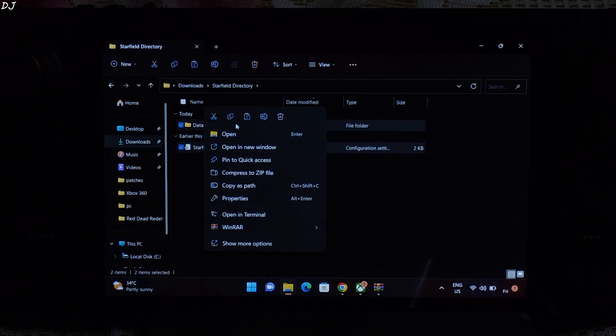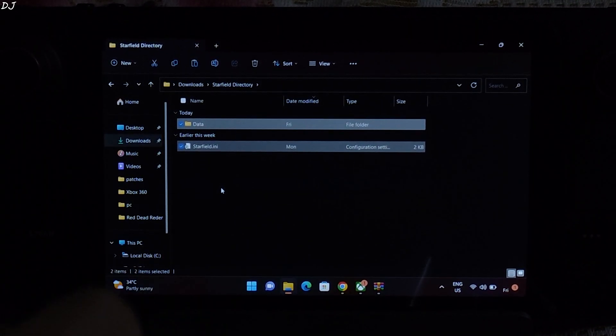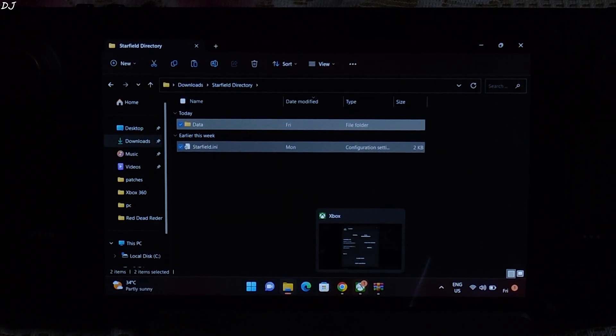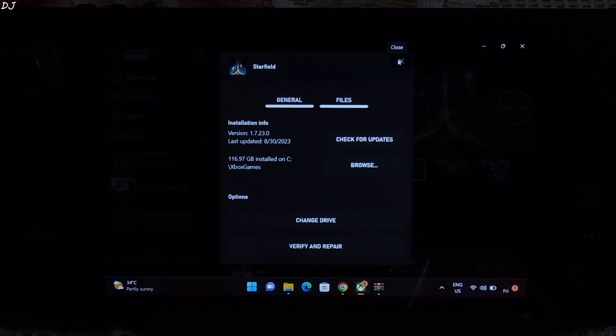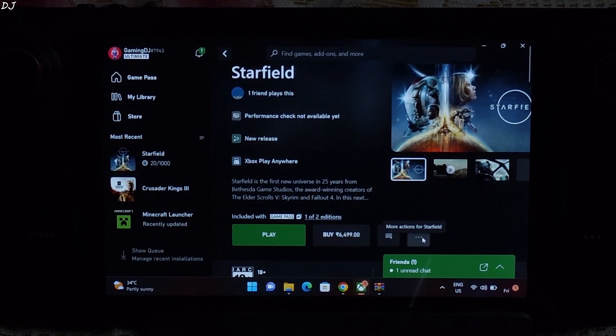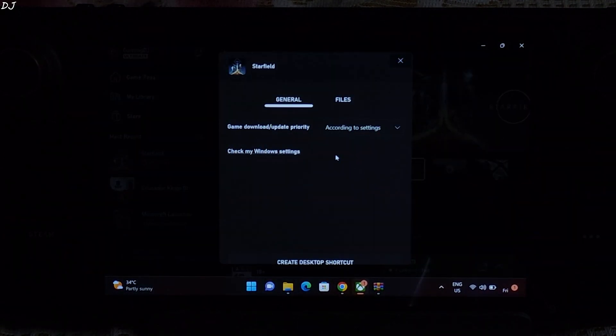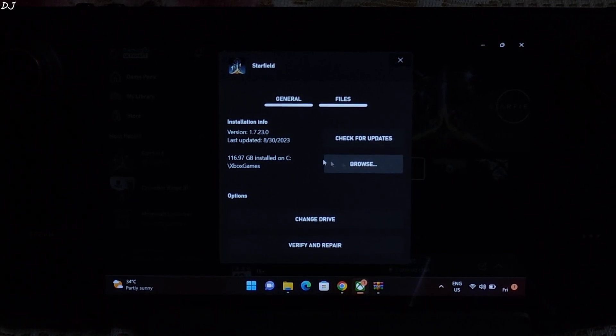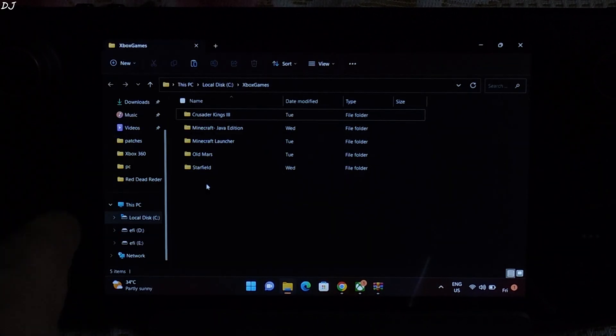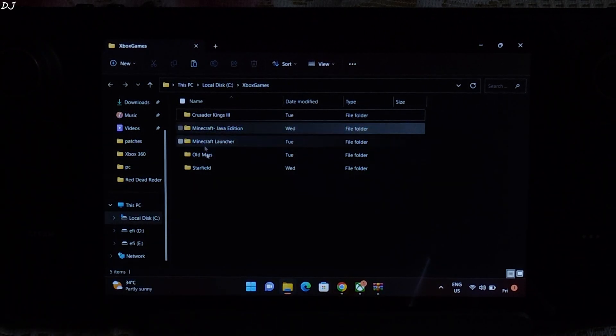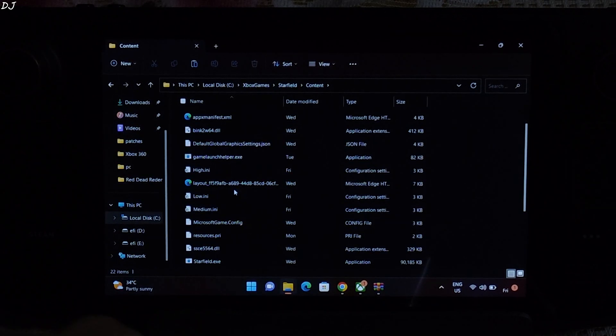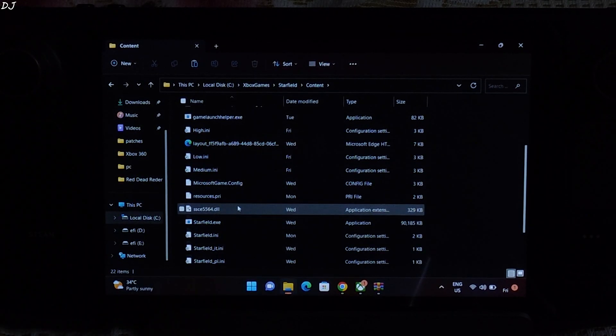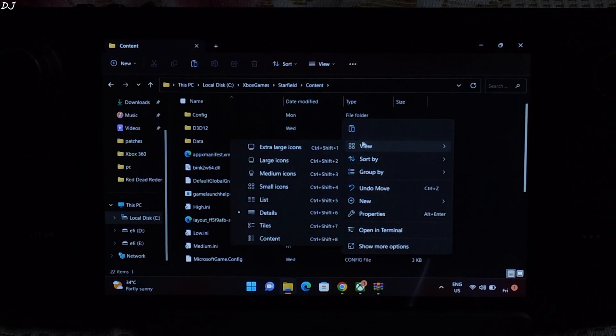Now we need to paste them in the directory where starfield.exe file is present. Just open Xbox Game Pass application. Select starfield here. Click on the three dots. Click on manage. Click on files. Click on browse. In my case, this is the directory where the game is installed. Just open starfield folder. Open content folder. There is the starfield.exe file. Paste the contents here.